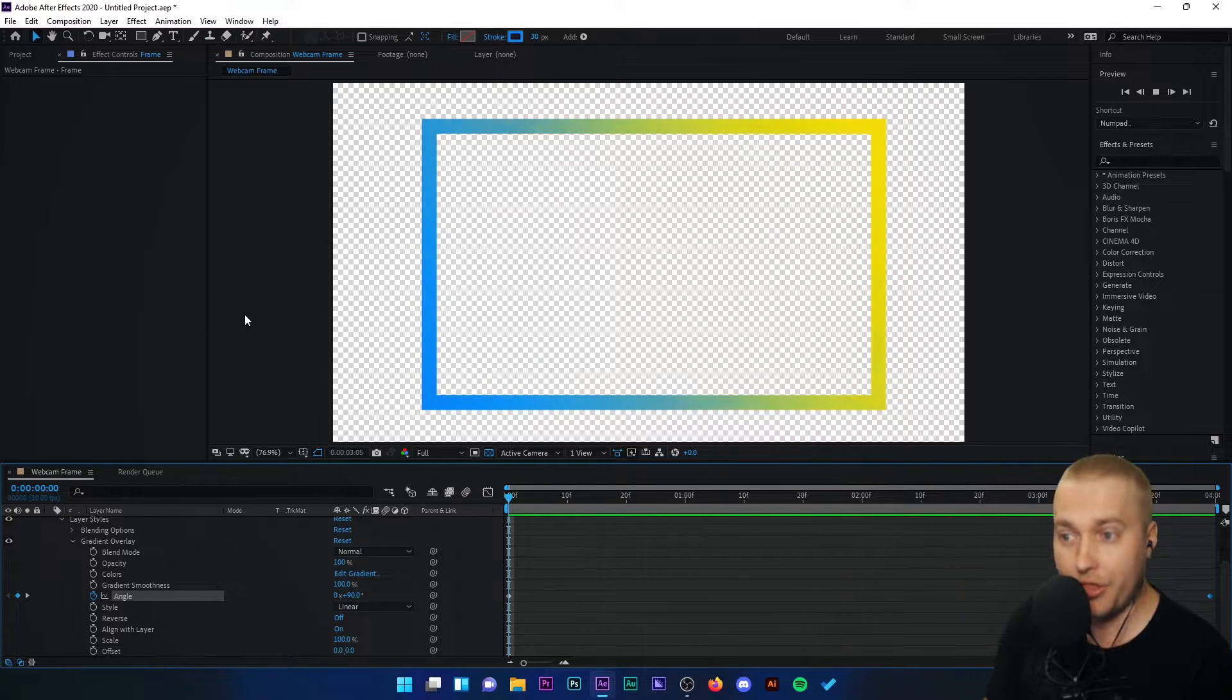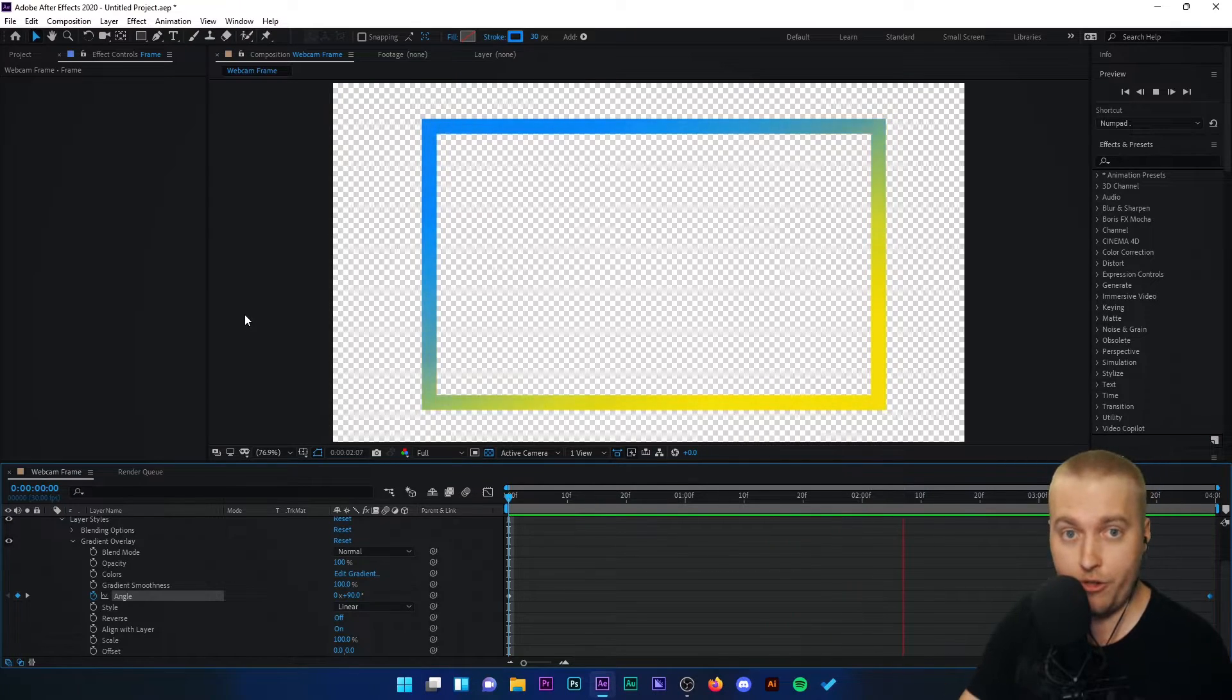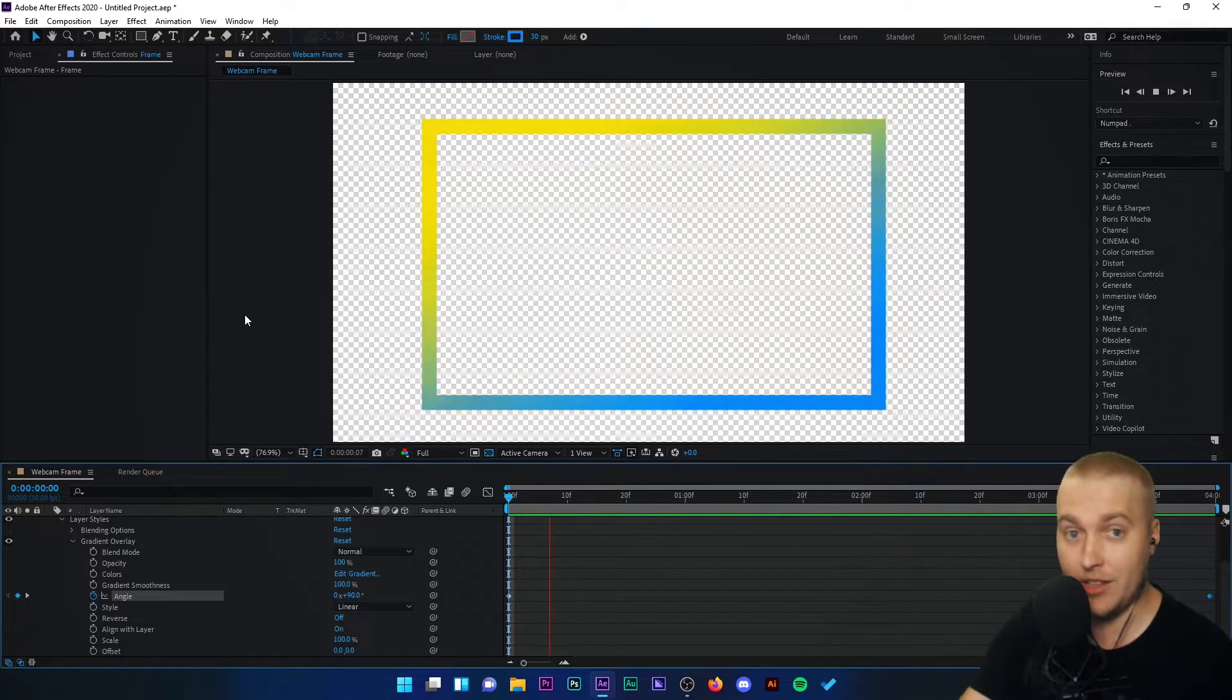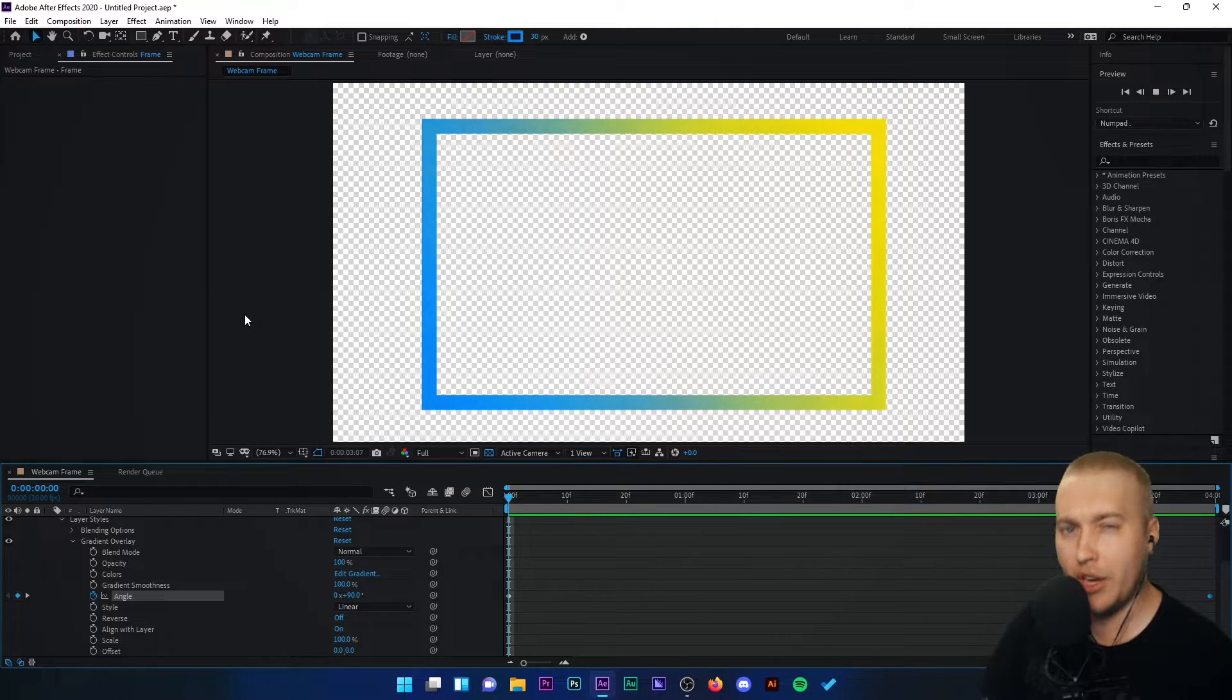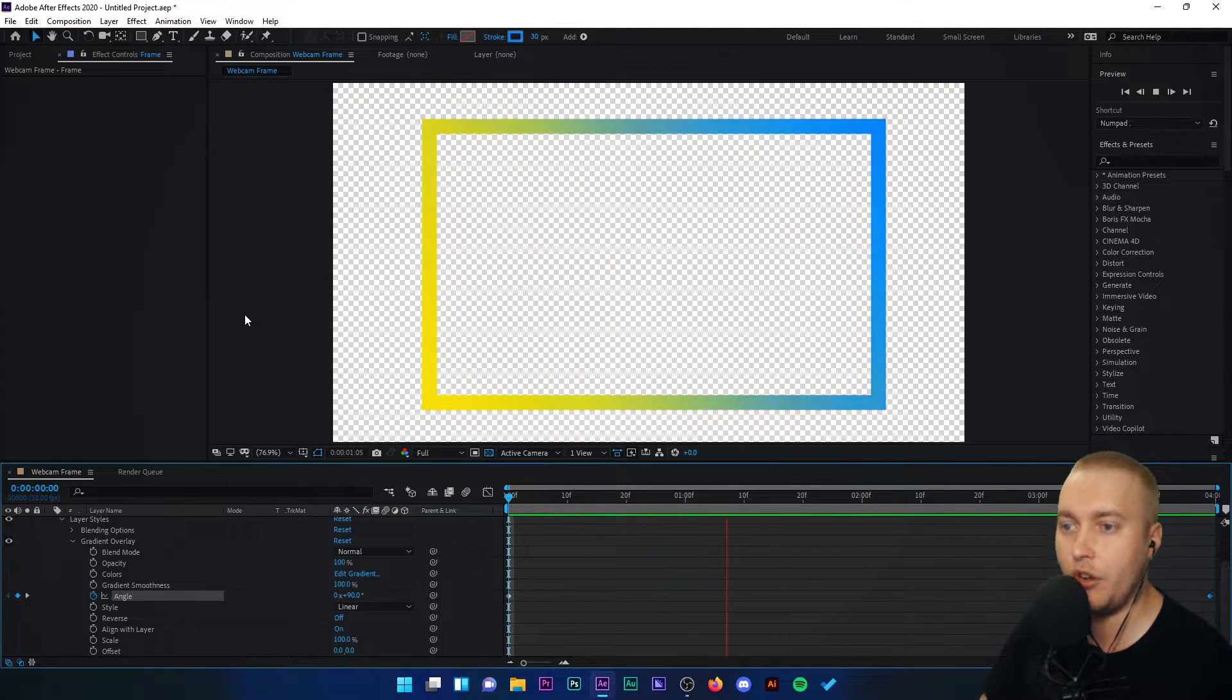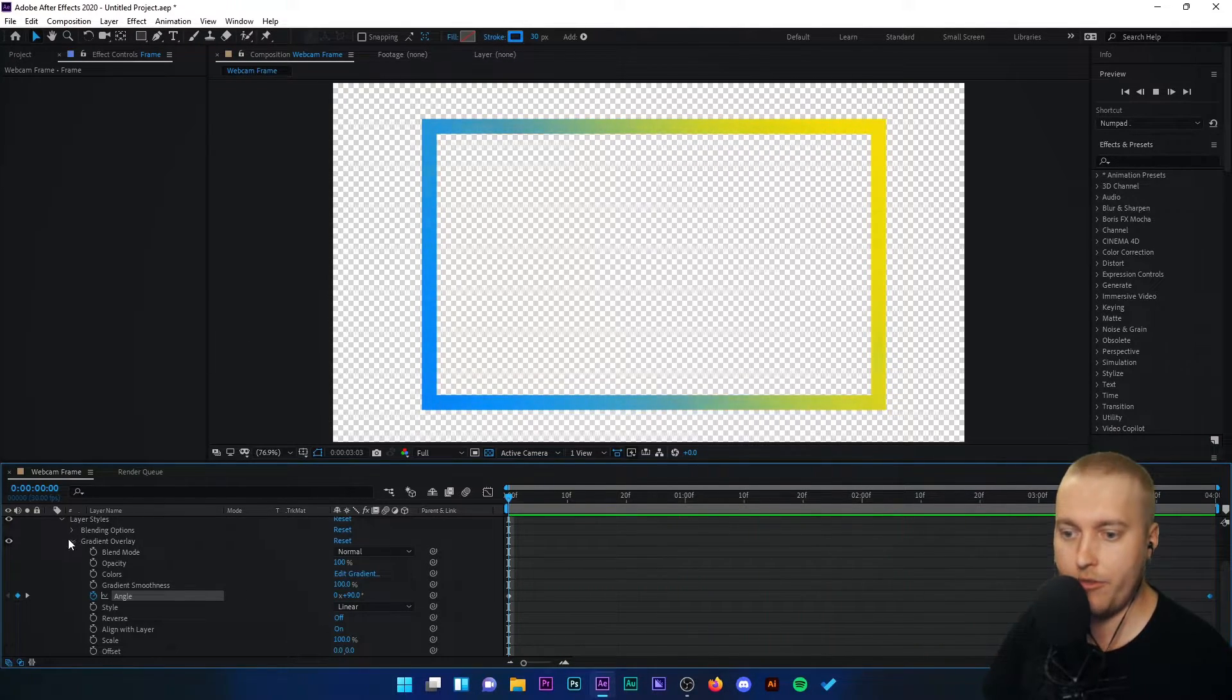Now this would be a perfectly good enough gradient overlay frame, animated frame, to put into OBS Studio for a webcam. But I want a little bit more. I want a little bit of a glow on the webcam frame.